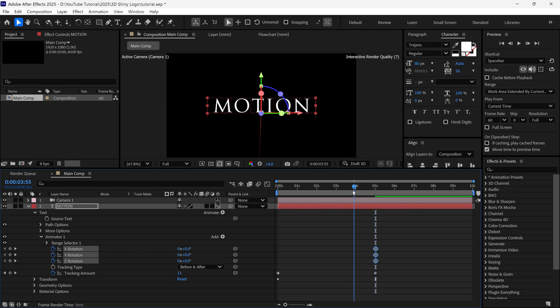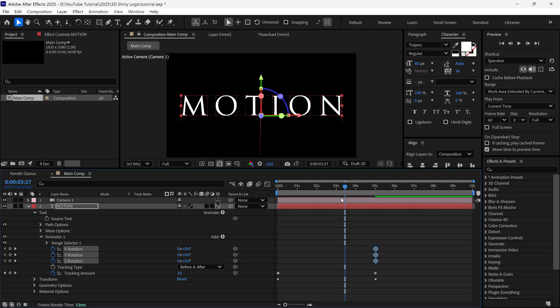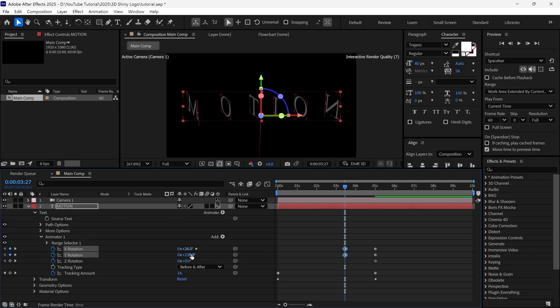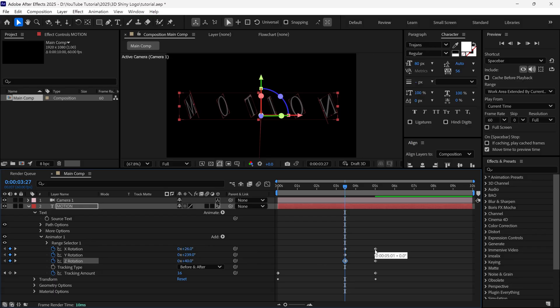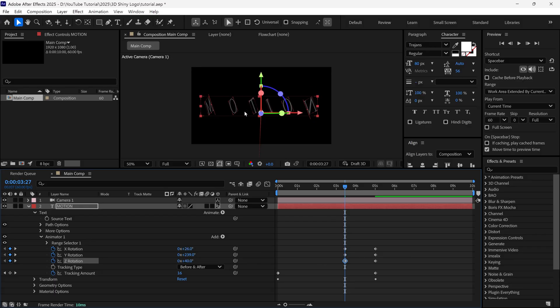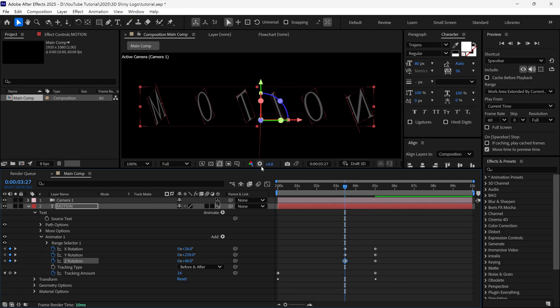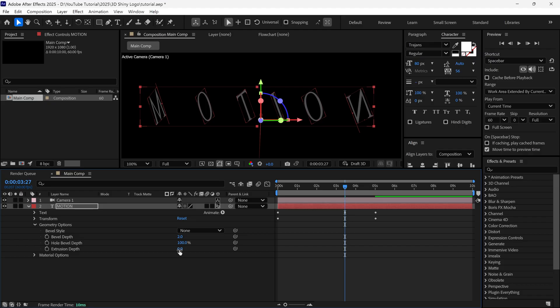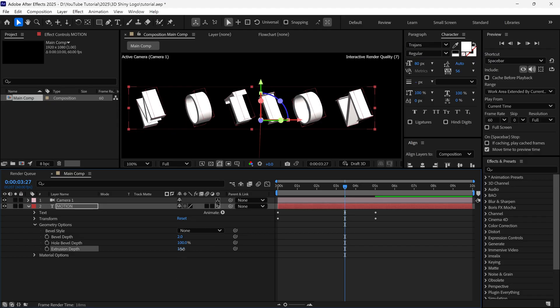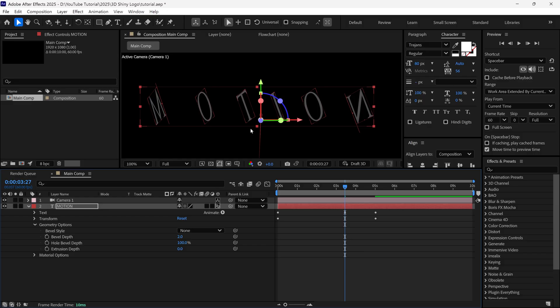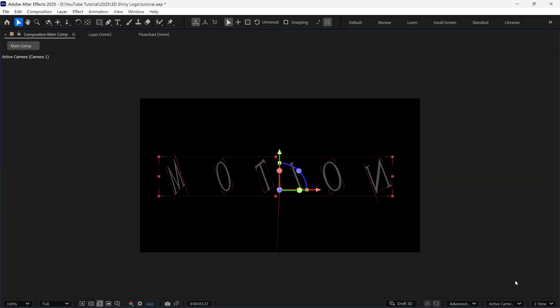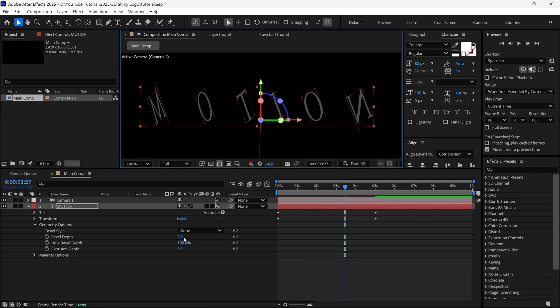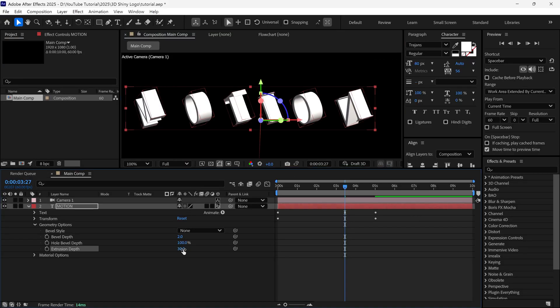Then, scrub the timeline like this, and then I change the Y rotation, as well as the X and Z rotation. But right now, you can see our text is looking very thin. So, I close this property option, and then go to the geometry options. Here, I can increase the extrusion depth value. But before that, make sure you check the advanced 3D options. Otherwise, you won't see these geometry options in the text property. So, I change the extrusion depth to around 15.